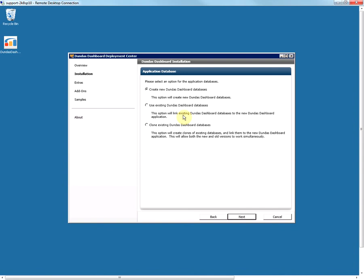The third option is the clone option, which will make a copy of your existing databases and link this new instance to those new copies. This is usually used when you are upgrading your current instance but want to preserve the old version as well and run both the old and new versions simultaneously. In this example I am going to create new dashboard databases, so select this option and click on Next.